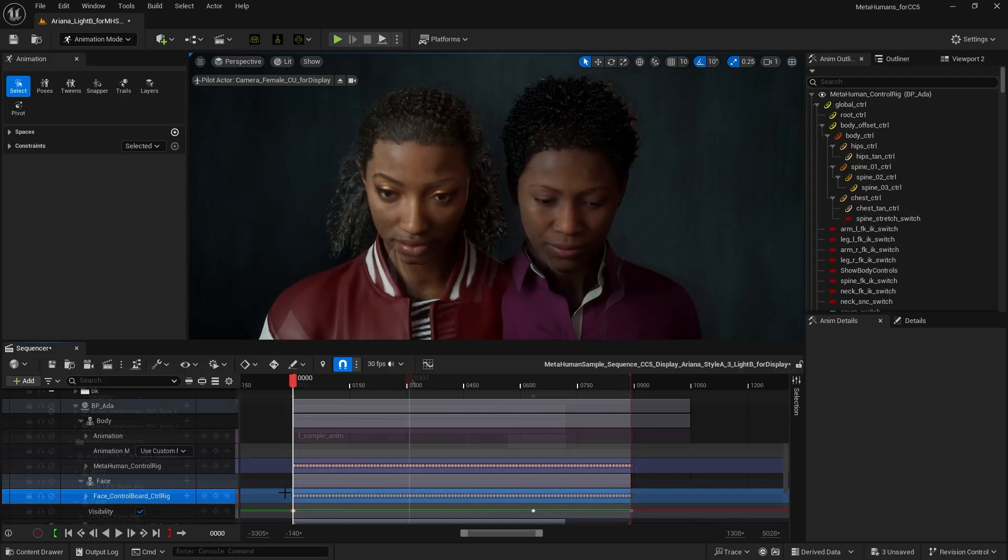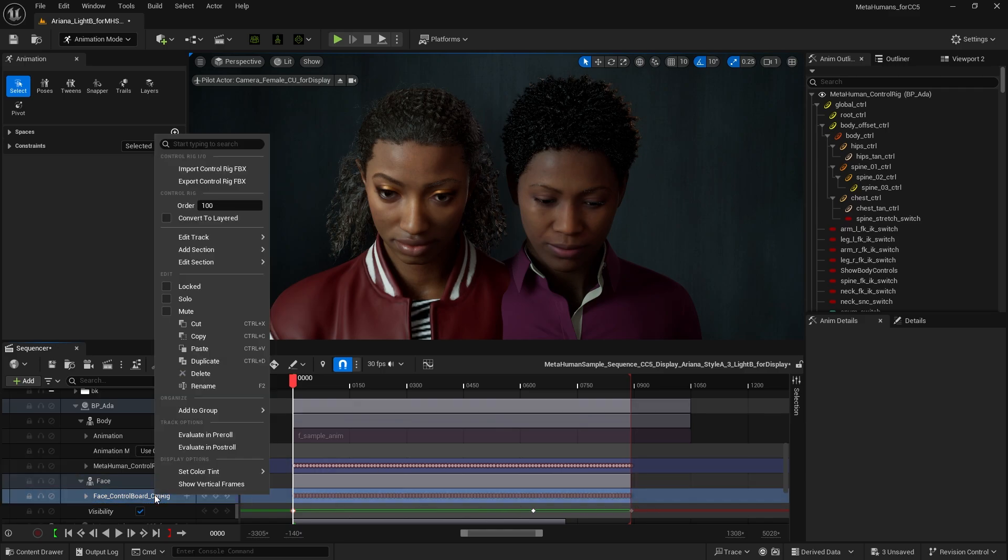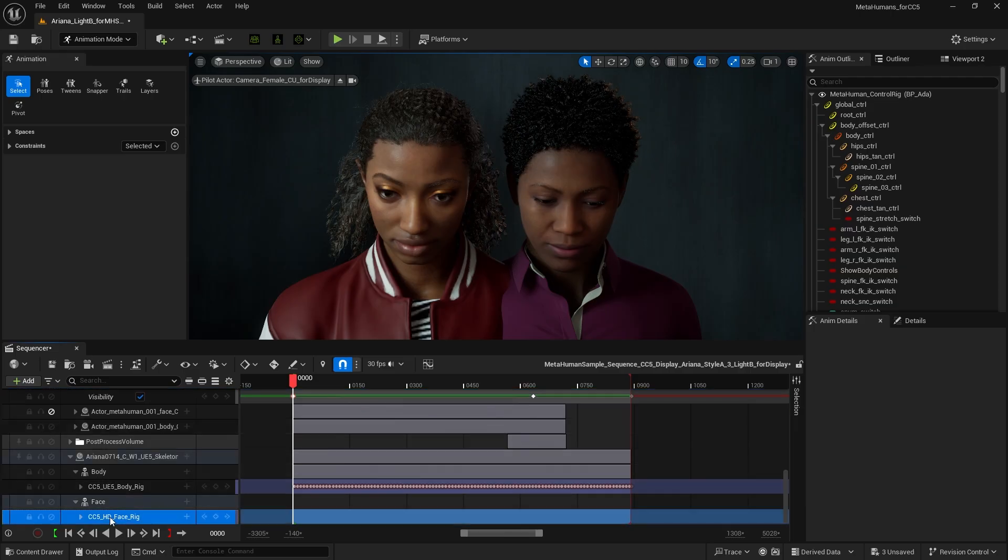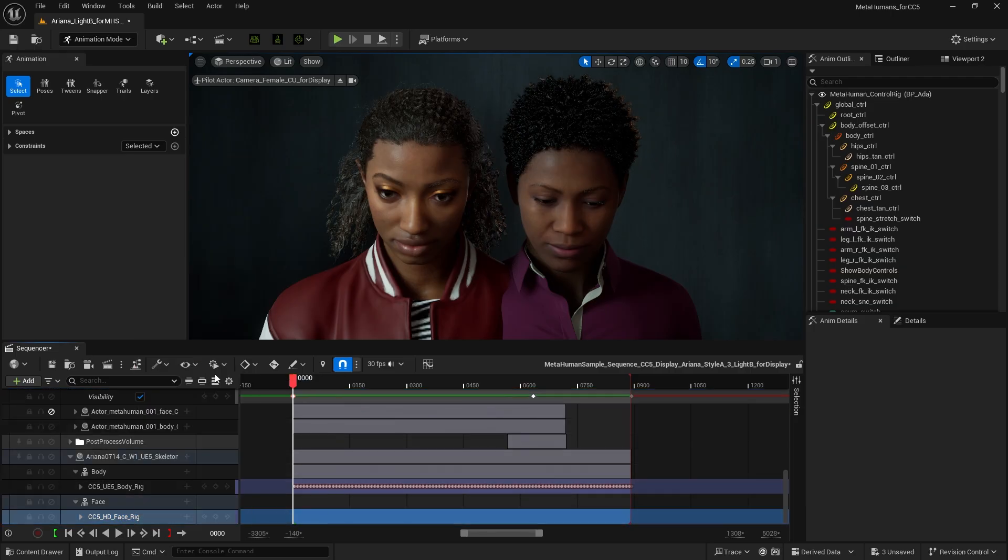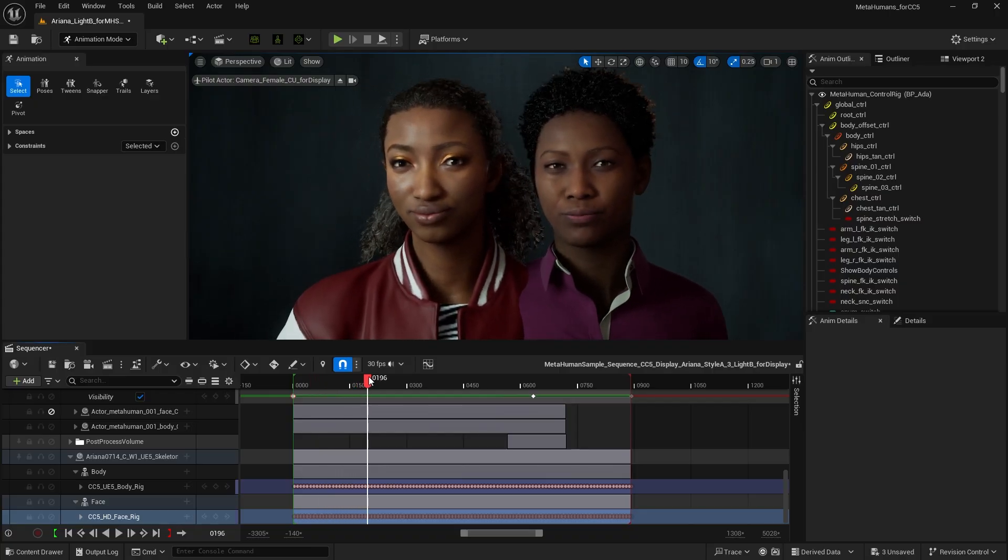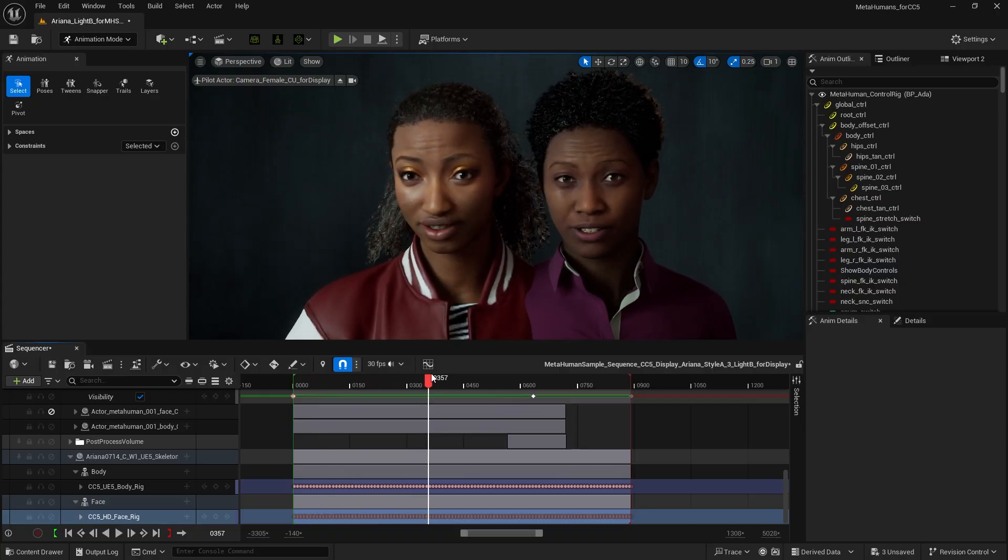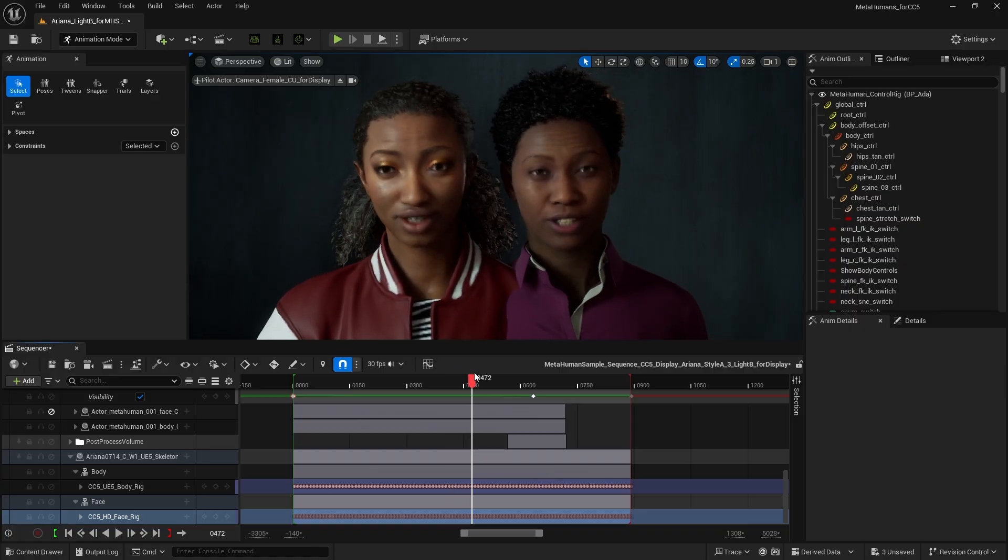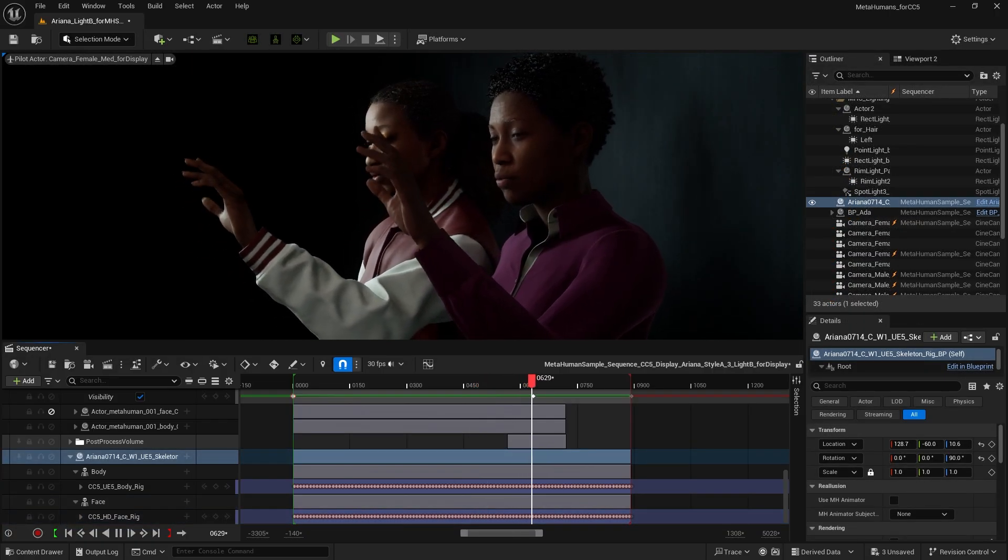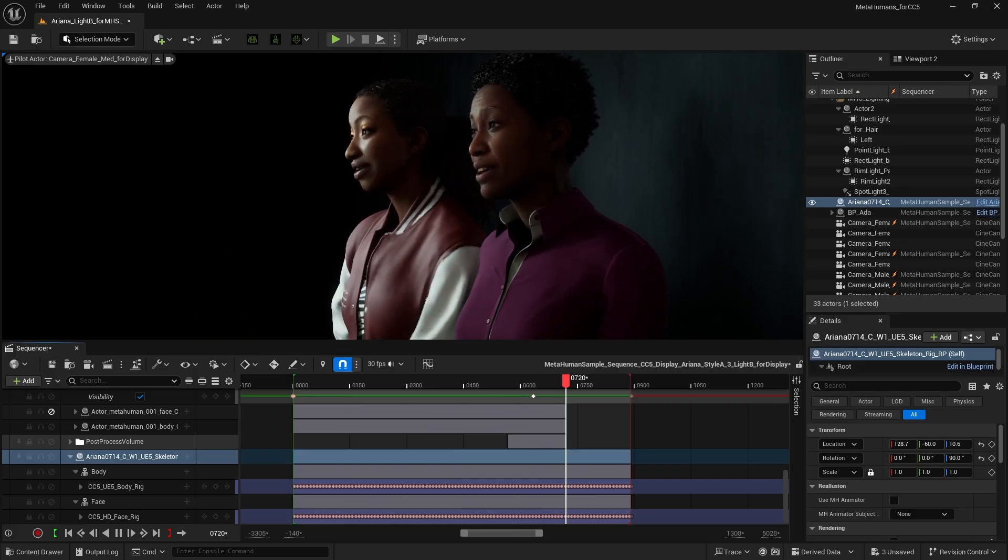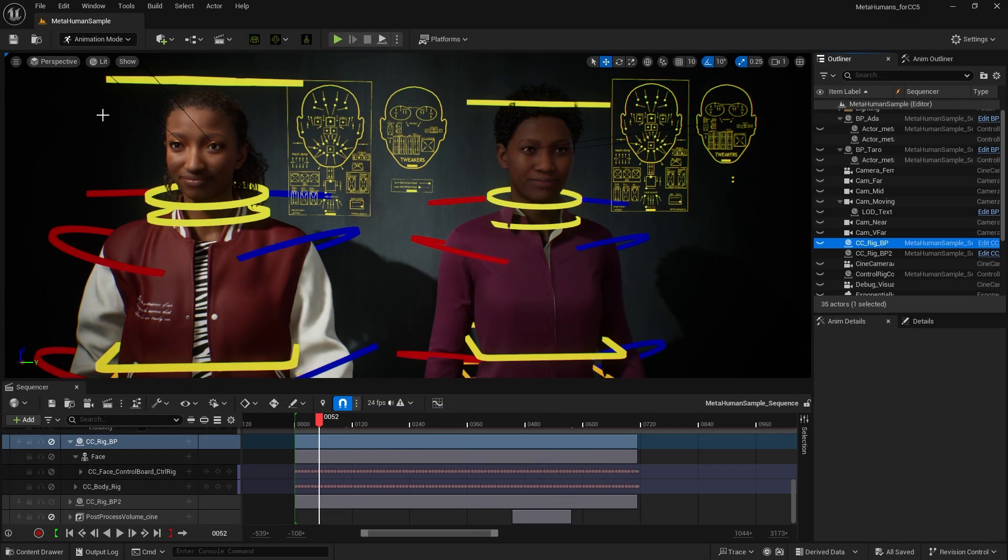The same steps apply to the face: copy the MetaHuman Face Control Rig keys, and paste them onto Ariana's Face Control Rig. MetaHuman animations can now be fully applied to Ariana. Since this method doesn't replace the original character, we need to adjust the appearance of the CC character and compare it with the MetaHuman results. You can see that the CC Control Rig is now identical to the MetaHuman Control Rig.